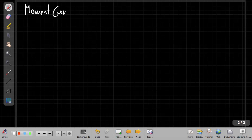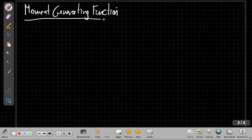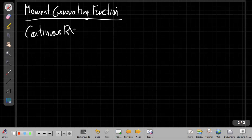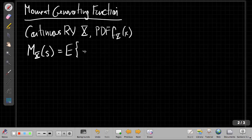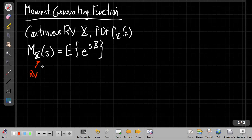So the Moment Generating Function for a continuous random variable x, with PDF f_x(x), is defined as capital M sub x of s. It's the expected value of e to the sx. The subscript tells you the name of the random variable, and s is the independent variable.